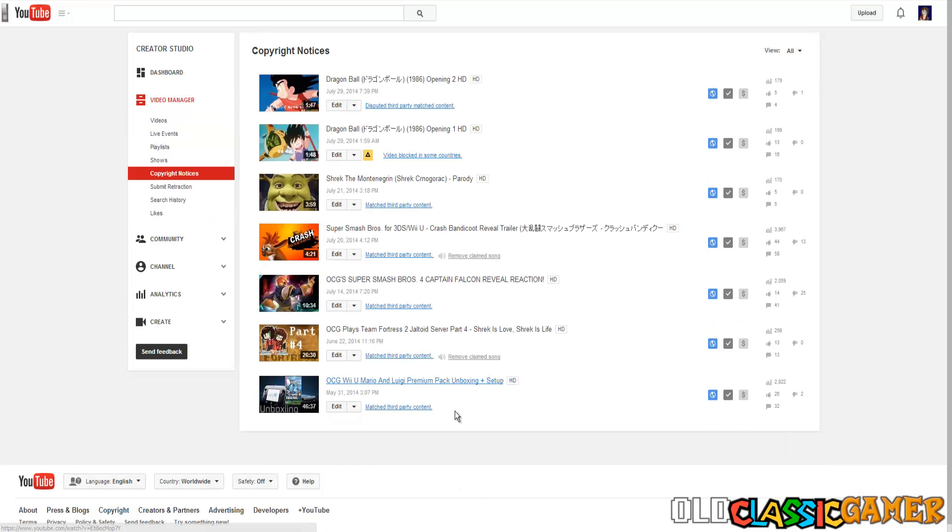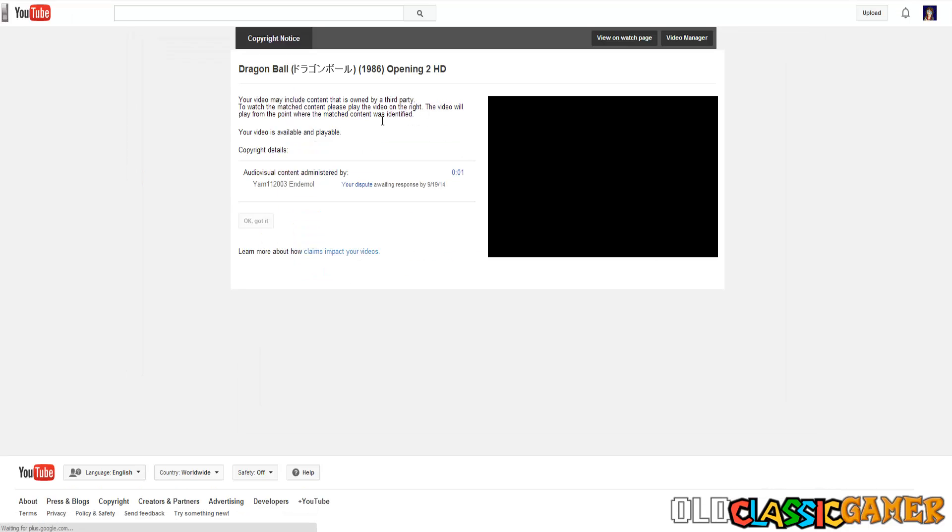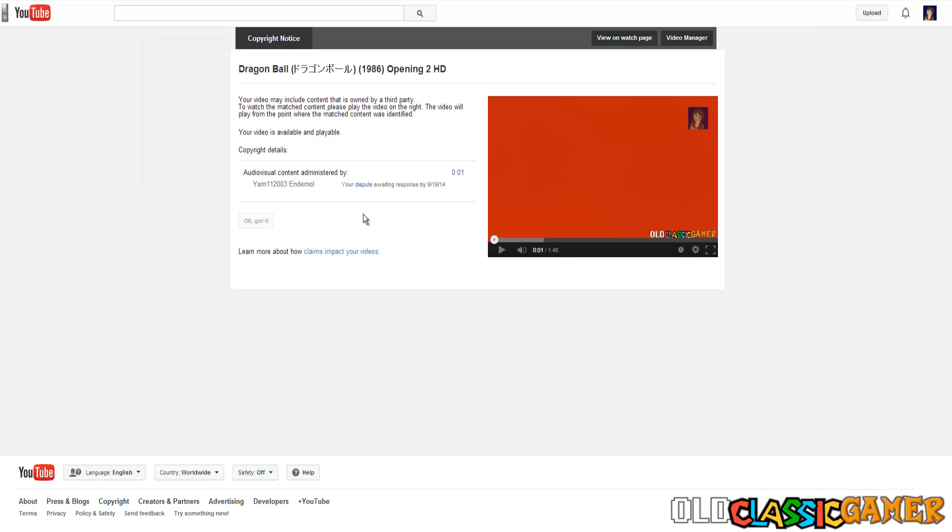Copyright notices. All of these were rejected except for this one. This one is still pending so it's awaiting response. If they don't respond by this date it's automatically gonna be resolved. This company Endemol is known for false claiming anime videos. They don't own any rights to them.